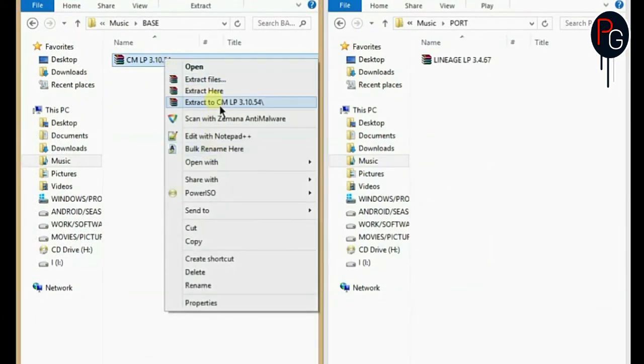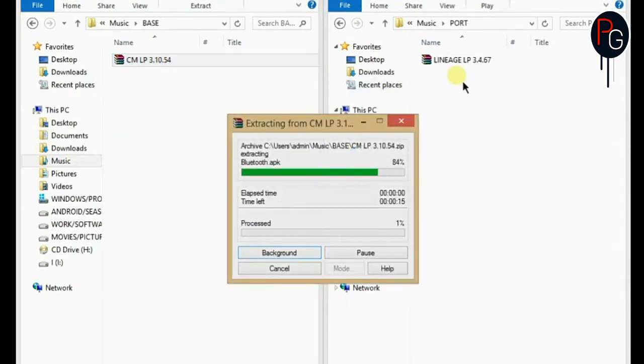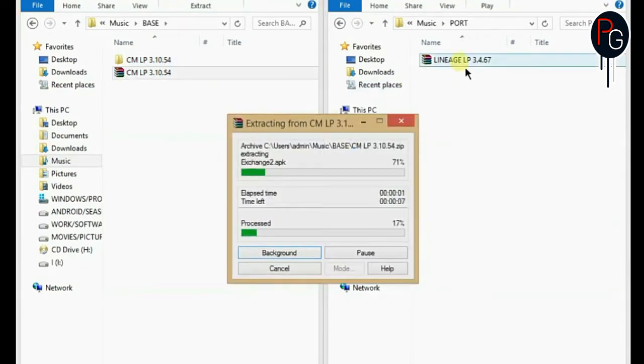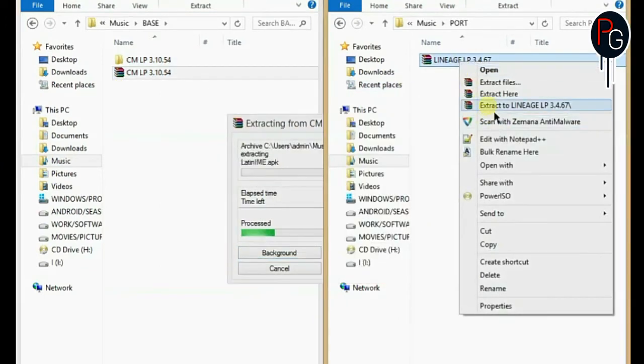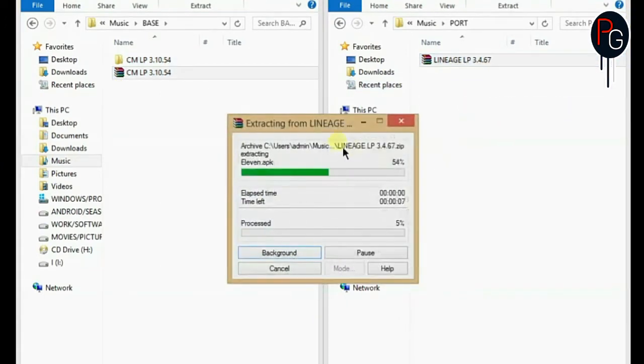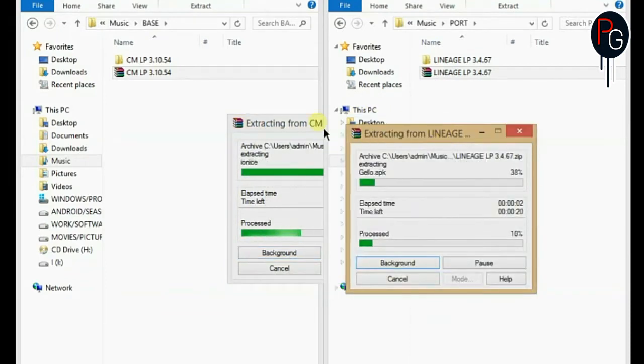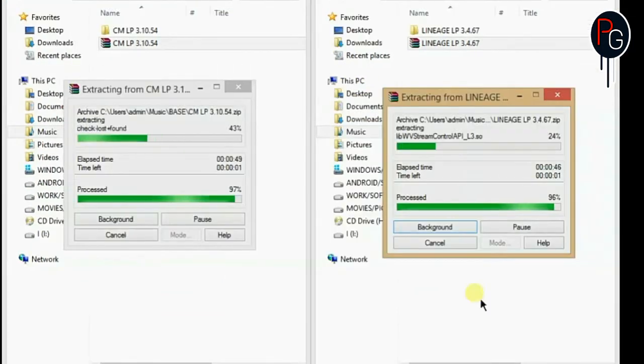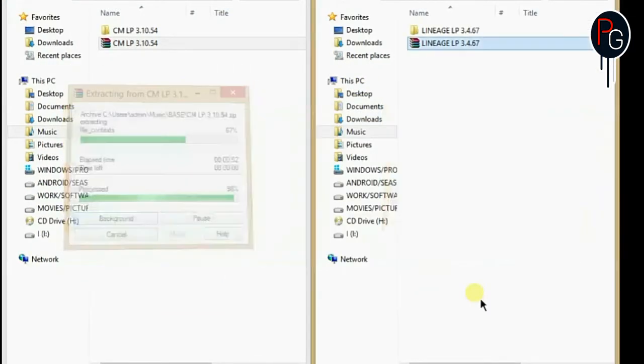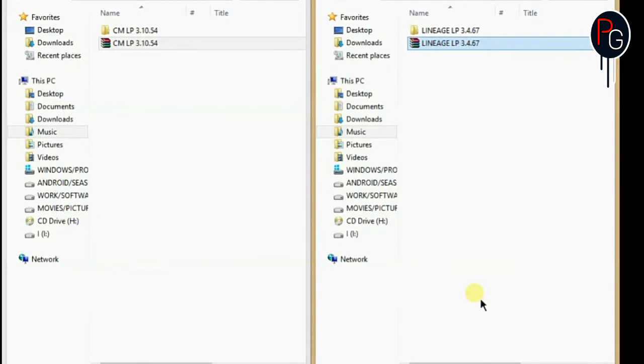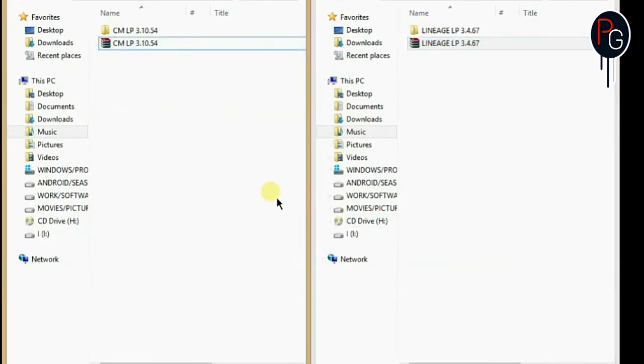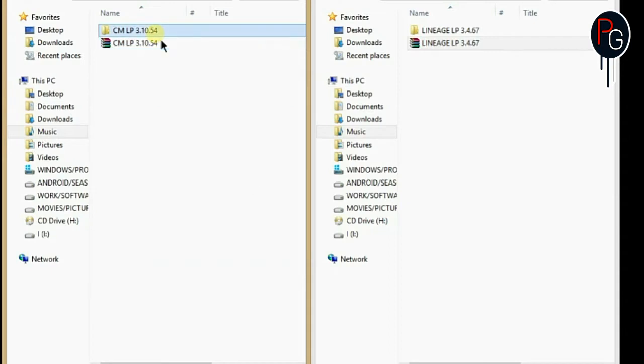So first you have to make two separate folders and extract the ROMs. So this is my CM based LP kernel ROM and this is my Lineage OS that is KitKat kernel ROM. So I am going to extract both the ROMs. So here in my LP kernel ROM that is my base ROM and the KK kernel ROM that is my port ROM.